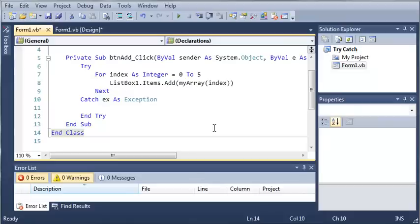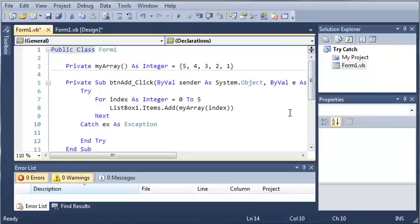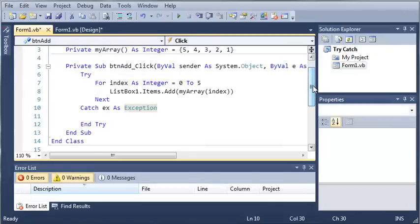So what the exit try statement does is it's basically like any other exit statement like exit sub, exit for, or exit do.